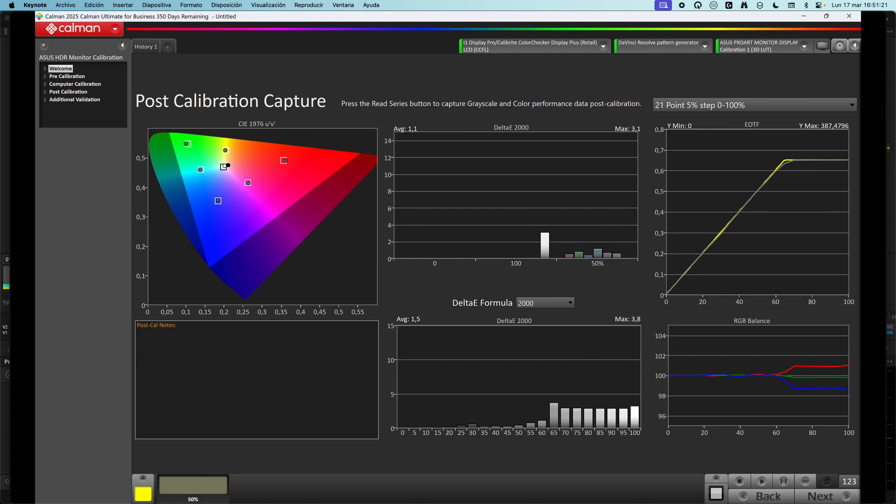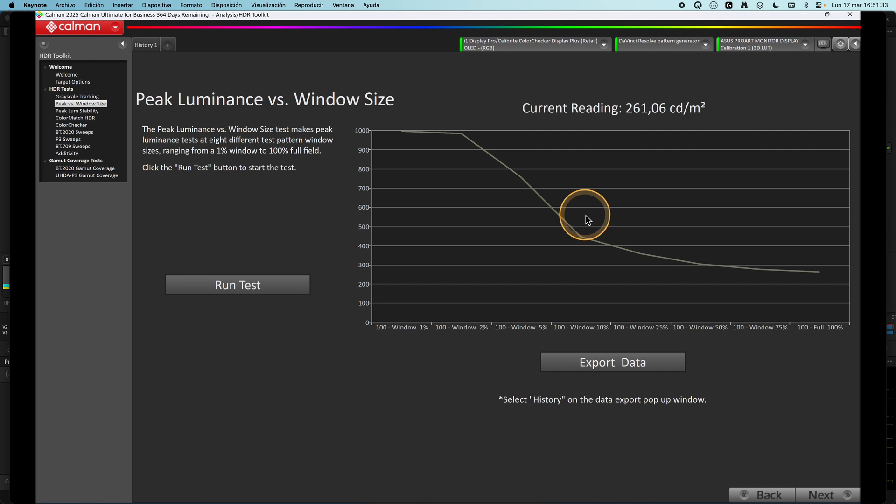Now, everything looks really good. QD display, good factory results, good post-calibration values. But there's one more thing. This.